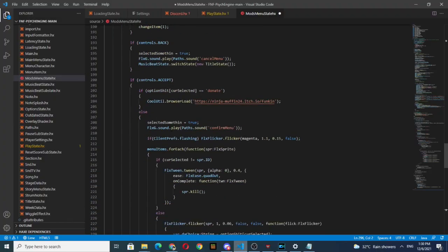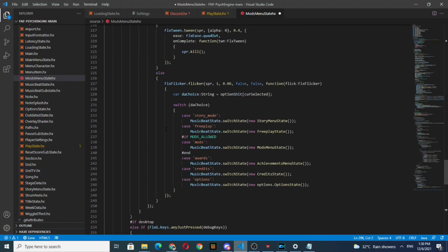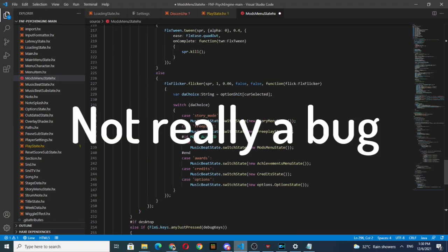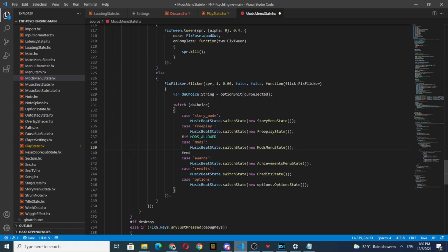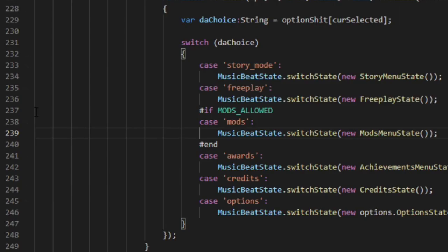This is a Psych Engine new version bug. You can fix this problem by going to MainMenuState.hx, going to the 237th line, and removing it.